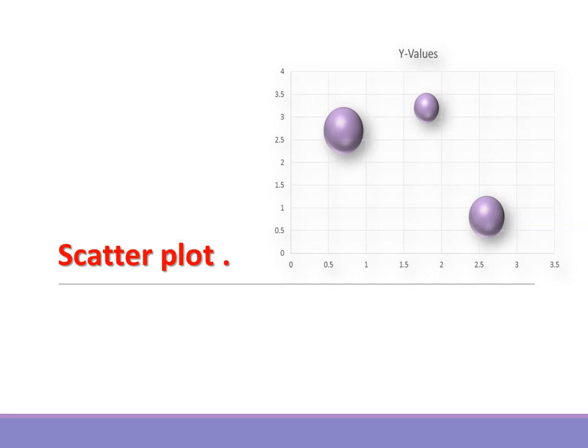Scatter plot. When to use it: Use this when you want to report relationships or correlations between different variables. Remember, when using more than 10 data points, place on horizontal axis.